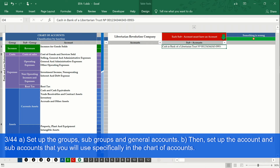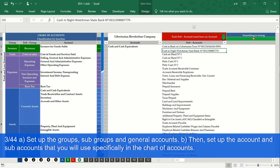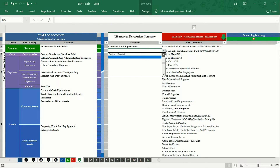Write the name of the sub-accounts and indicate to which general account they belong. Remember that each sub-account name must be unique and not repeated.